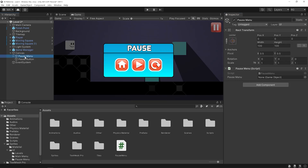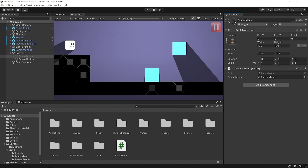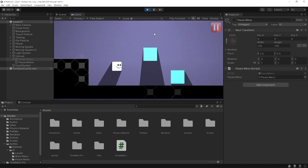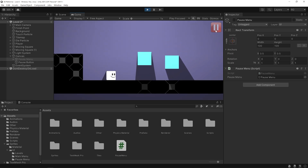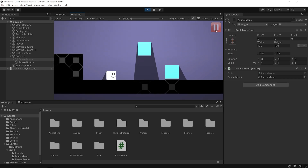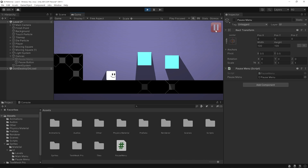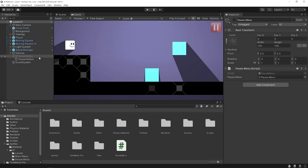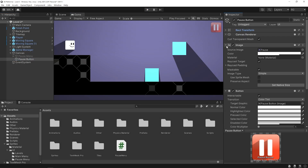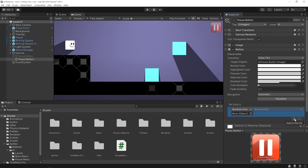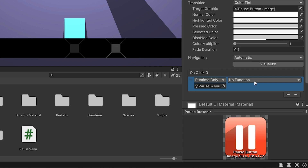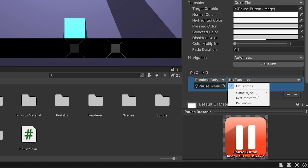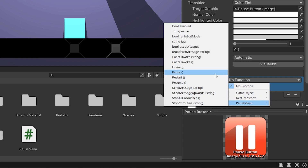Drag and drop the pause menu object to the slot. I want the pause menu to be disabled by default. Start the game. When I press the pause button, nothing happens, because I forgot to connect the pause function to the pause button. Select the pause button, click on plus to add an event, drag and drop the pause menu object here because it has the pause menu script, and select the pause function.